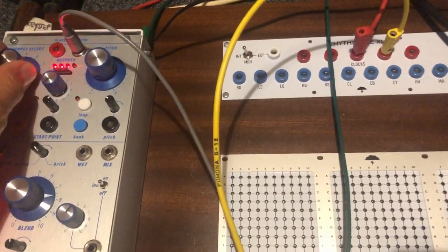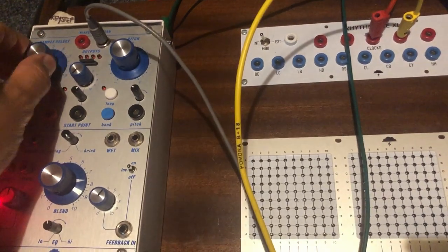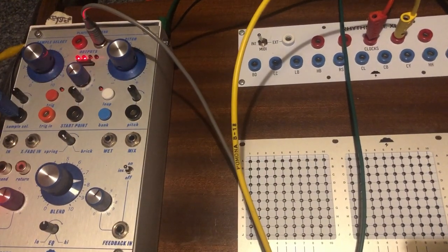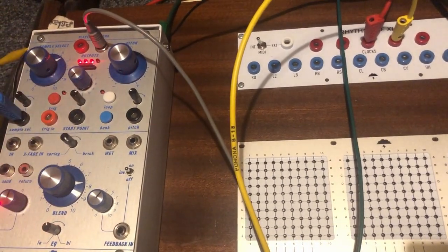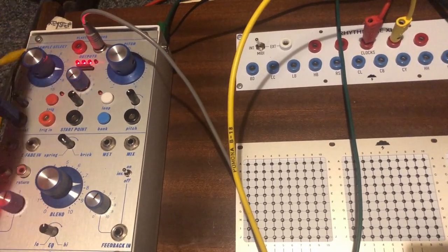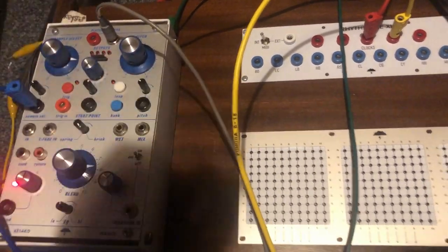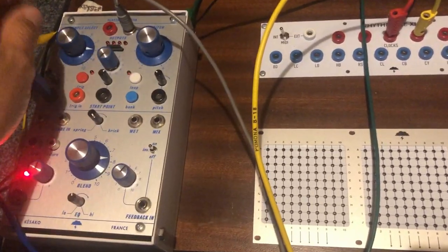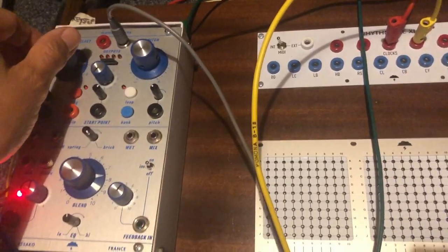It's a bit dirty here, but it doesn't matter for what I want to do. I have some distortion in the mixer. Actually, I added some distortions that way.